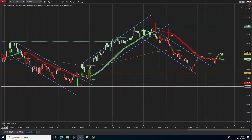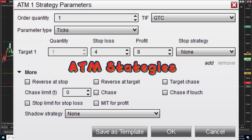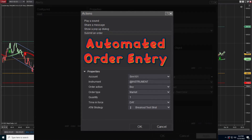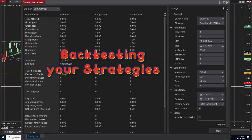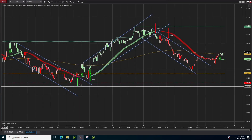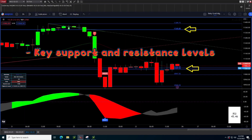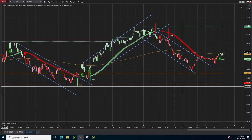For the more advanced users, we can go over setting up ATM strategies or bracket orders, automating order entry based on alerts in NinjaTrader8, creating your very own strategy with NinjaTrader8's strategy builder, and even backtesting it to ensure it works as intended. For those expert users that already know these trading platforms well, I can offer my help with eyeing key levels of support and resistance as well as channels and potential breakout areas to help ensure your highest probability of success in a trade.